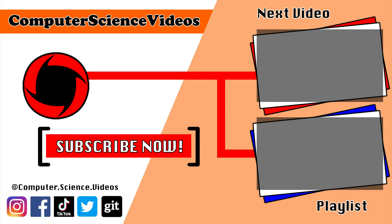Thank you for making it towards the end of the video. Be sure to subscribe to my channel computer science videos. Be sure to check out the previous video on screen now, or you can click on the playlist and watch all the journey for computer science videos from the start until now.